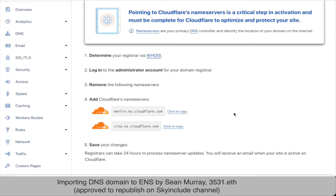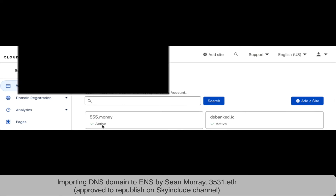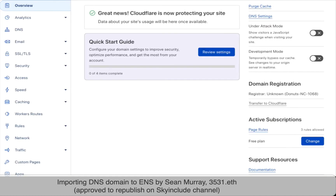90% of domain names are DNSSEC compatible. It can take up to 24 hours for DNS settings to propagate. In my experience they can be done in as quick as 10 minutes, even sooner. So we're going to wait just a moment here and see what happens. Okay — active. Great. We're going to click that. Click DNS settings over here. Scroll down.